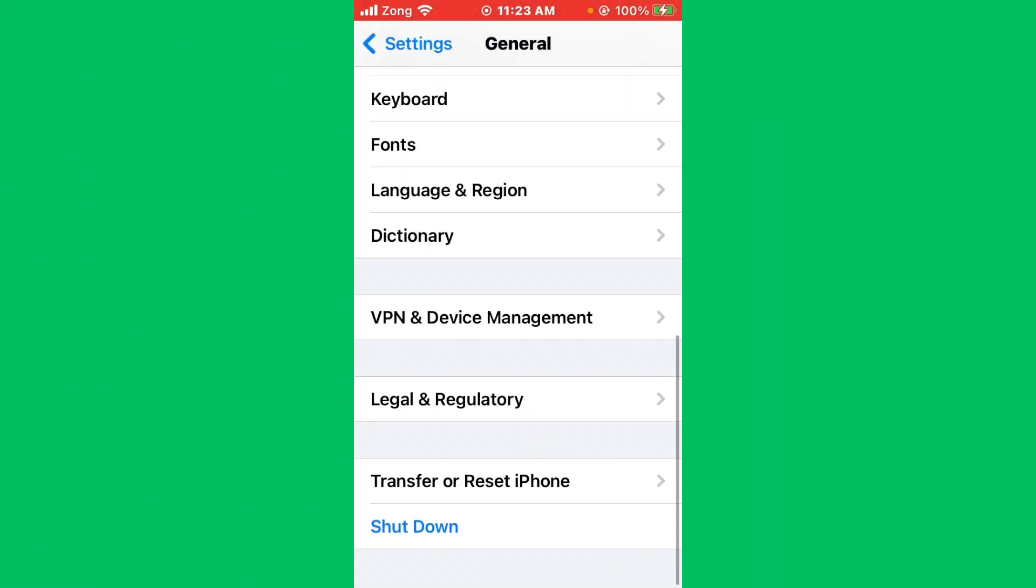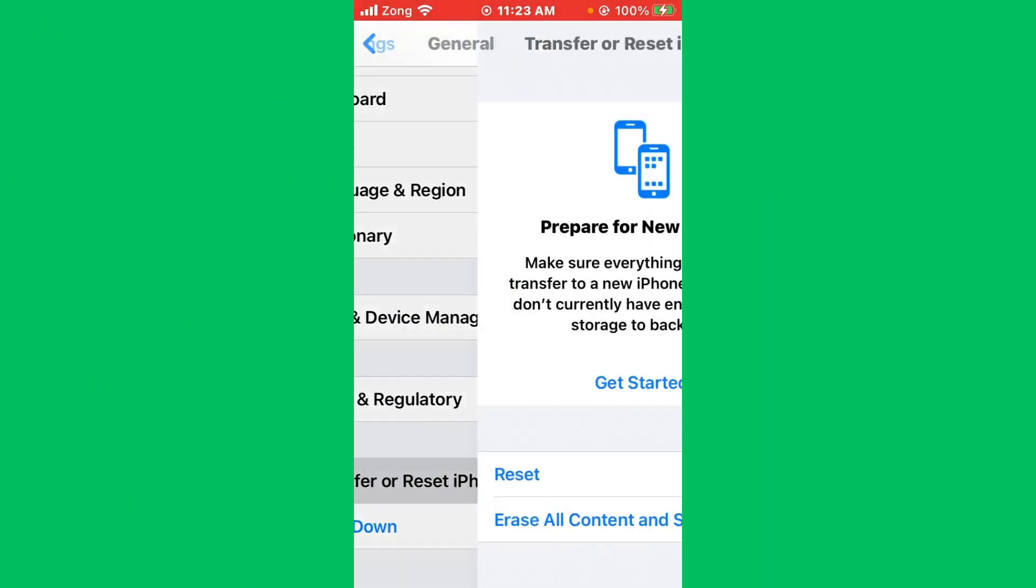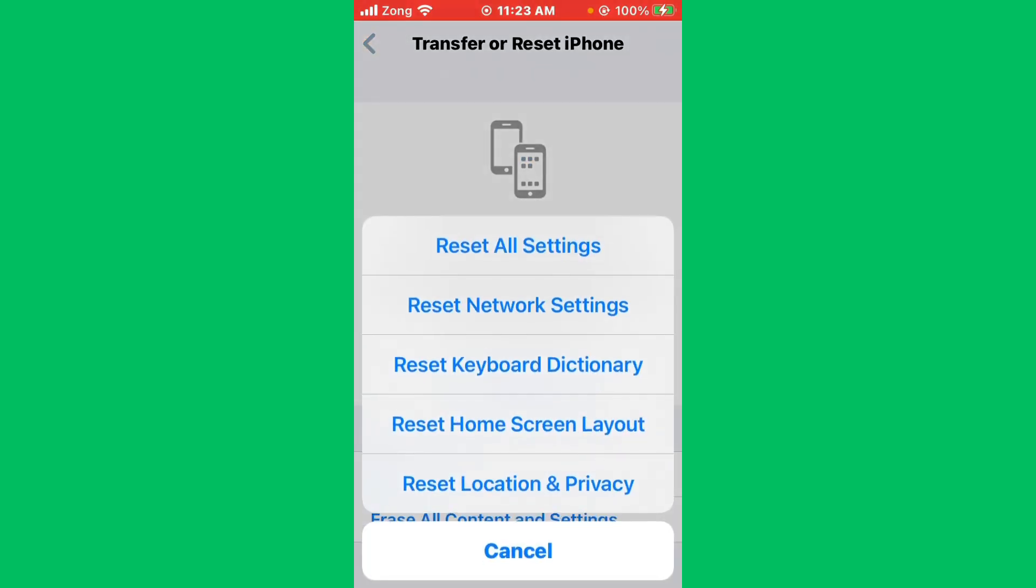Now you need to reset network settings. Tap on Transfer or Reset iPhone, tap on Reset, and reset network settings.